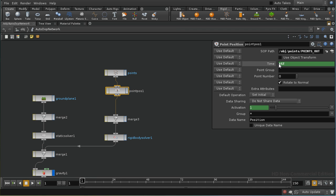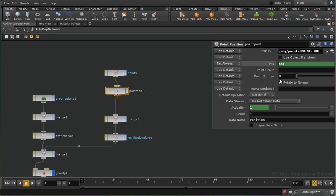Since the simulation time is going to change at every frame we must set this to always cook. We're not going to use a point group because we want to use all the points brought in here. Then we have the option for the point number, which associates each of our objects — probably 100 objects — with a point number from the incoming points, used to bring in the position, rotation, and so on for that particular point.